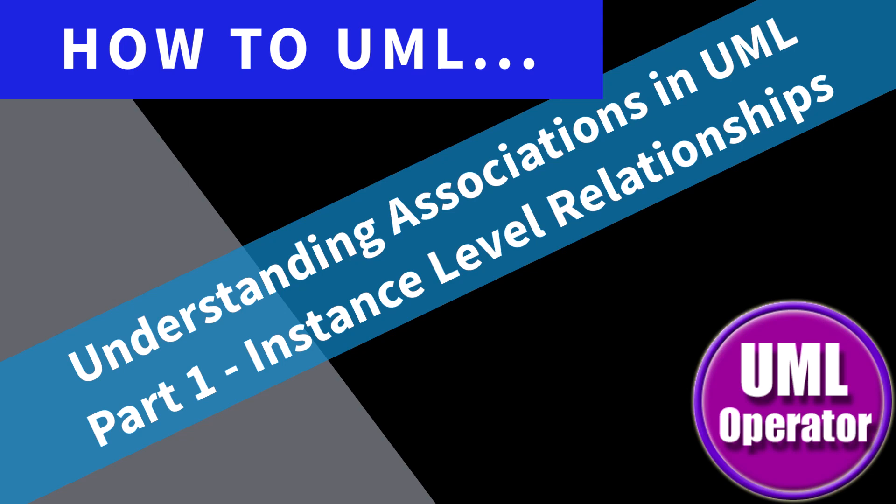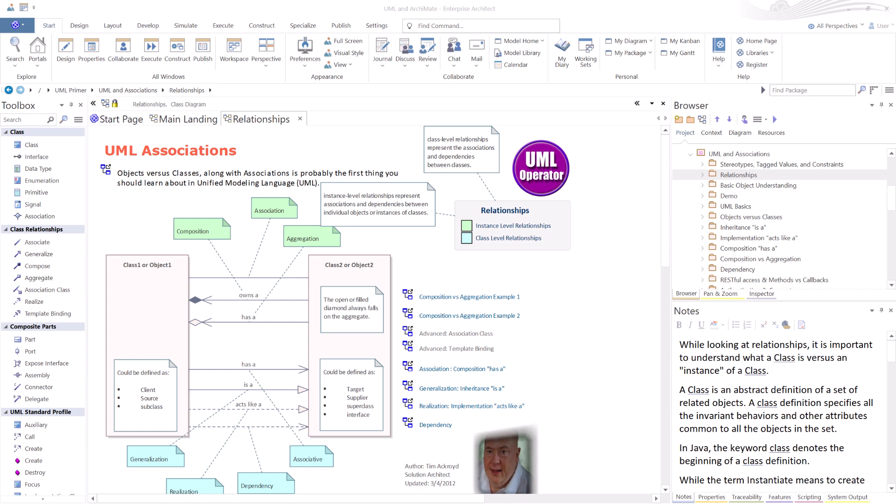Hello again, this is UML operator. In this session, we're going to be talking about UML associations, also known as connectors and relationships. Note that this applies to all UML platforms. I'm just using Sparks Enterprise Architect, but this applies to other tooling that I'm going to be sharing in this channel that follows the OMG UML, Unified Modeling Language Standards.